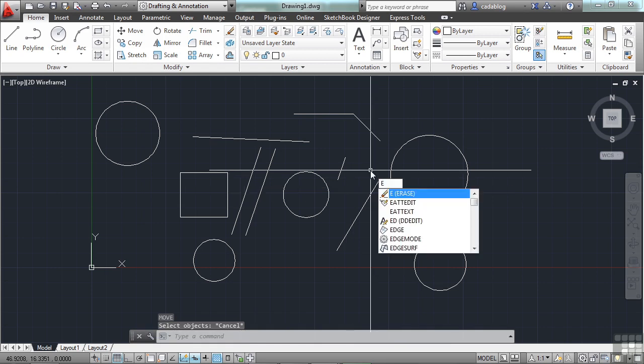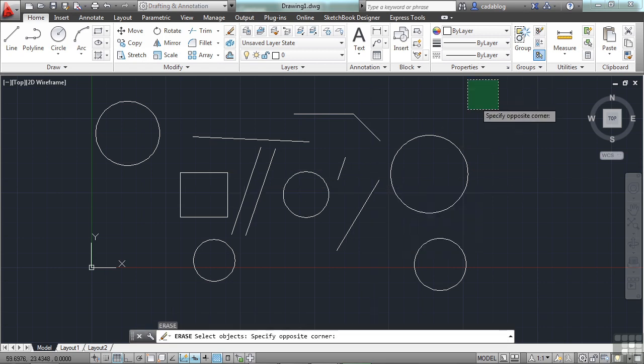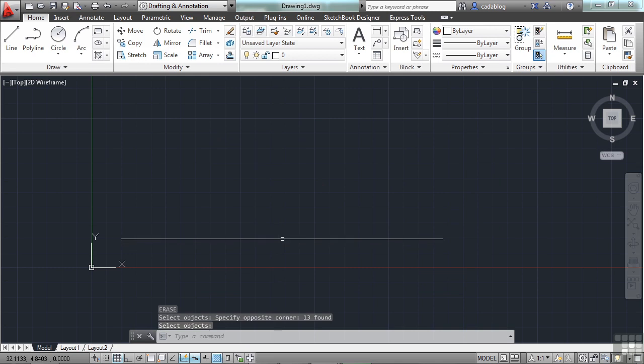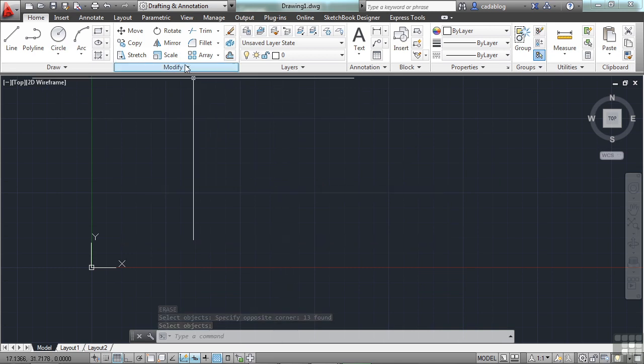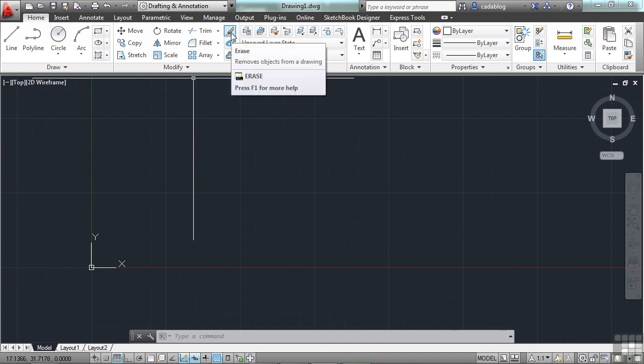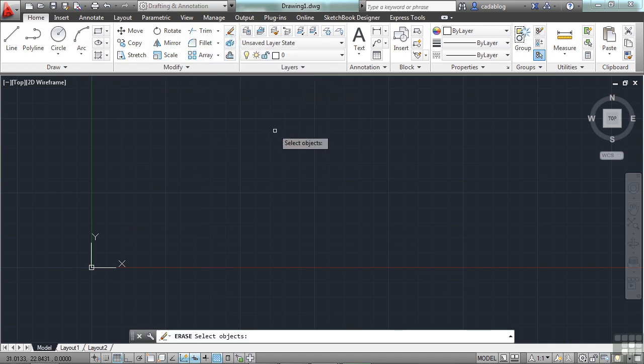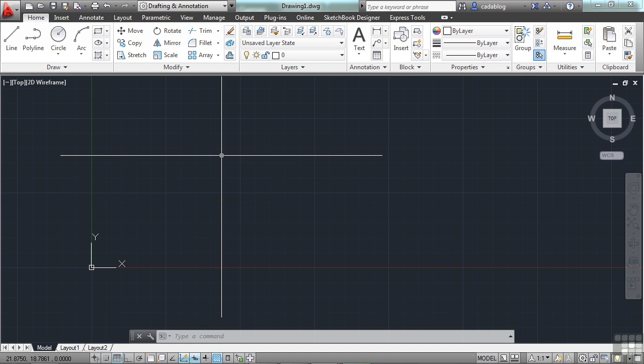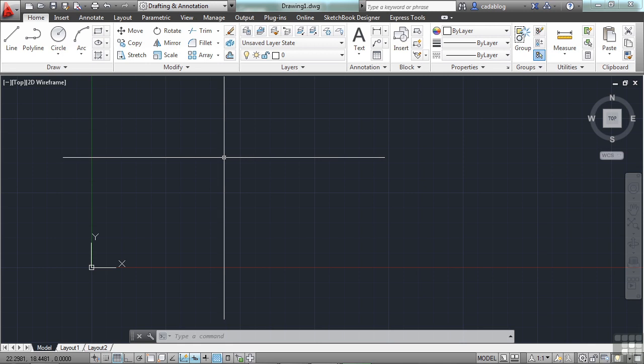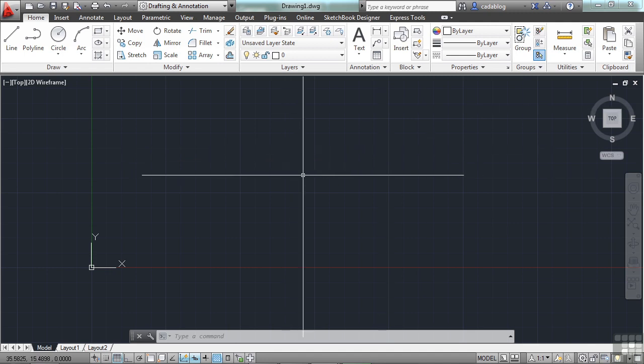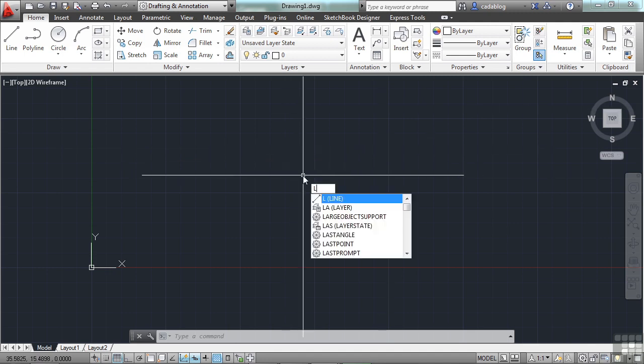I can hit E for Erase, pick everything, and there we go. I'm done. Or, I can just come up here to the Modify section, look for the Erase button. Where is it at here? There we go. And Erase away. Now, the key factor here is to do as much work as you can in a short amount of time. And one way to do that is to use both hands in AutoCAD. You keep one hand on the mouse, one hand on the keyboard. You use these shortcuts in the command lines as you work with your mouse.